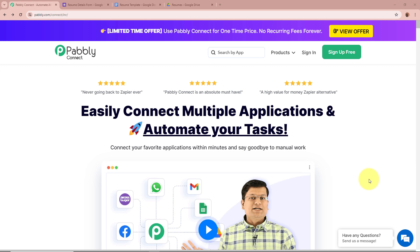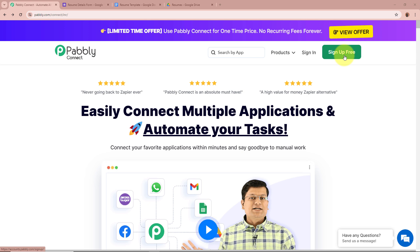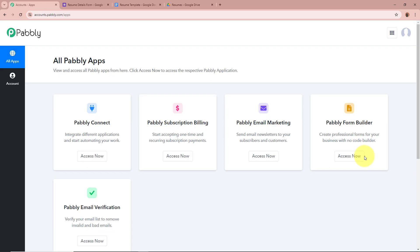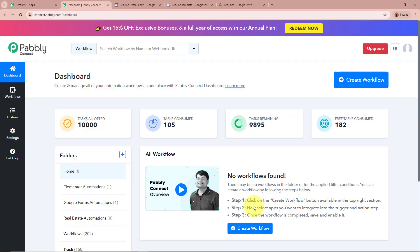On the screen you can see the website of Pabbly Connect at pabbly.com/connect. After browsing this website, we need to sign in to our Pabbly Connect account. If you're a new user, you can sign up for free and get 100 free tasks every month. As I'm an existing user, I'm going to sign in to my Pabbly Connect account. After signing in, you can see all Pabbly apps in front of you, showing the 5 applications of Pabbly. We are going to select Pabbly Connect by clicking on Access Now. The Pabbly Connect dashboard appears, and to start an automation process we need to create a workflow.